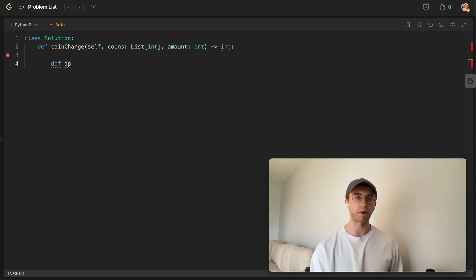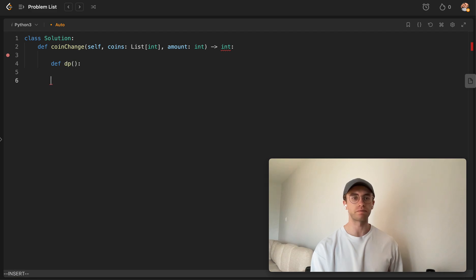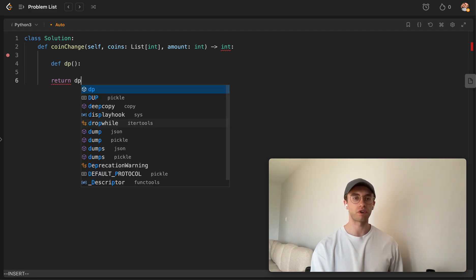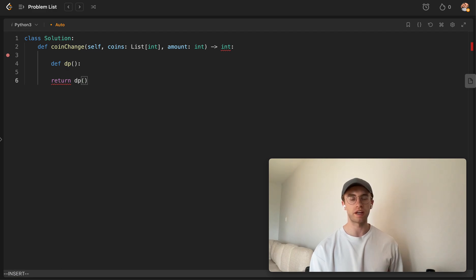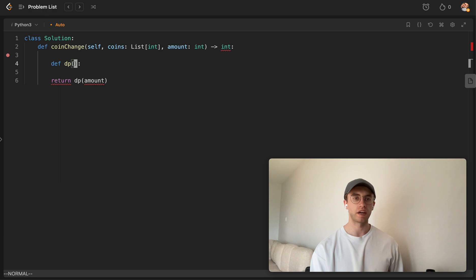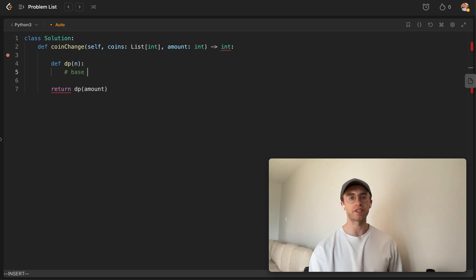So typically, the pattern is you want to make a DP array, or a DP recursive function here. And we're going to return the result of this. Let's pass in the amount that we're currently at. I'll just specify this as n within our function here. And so we want to declare our base case.